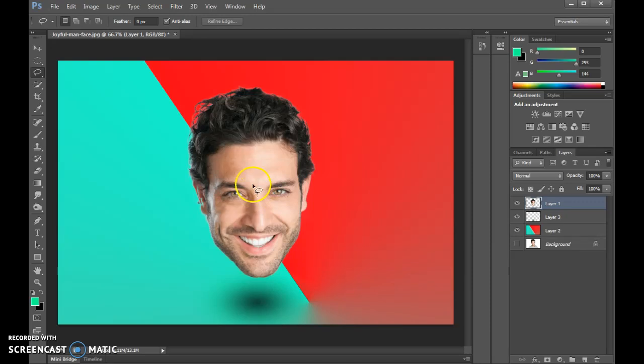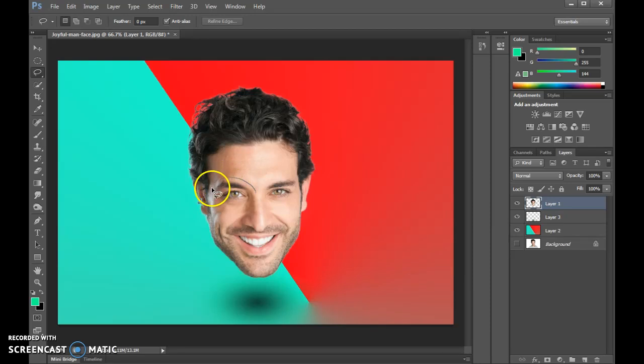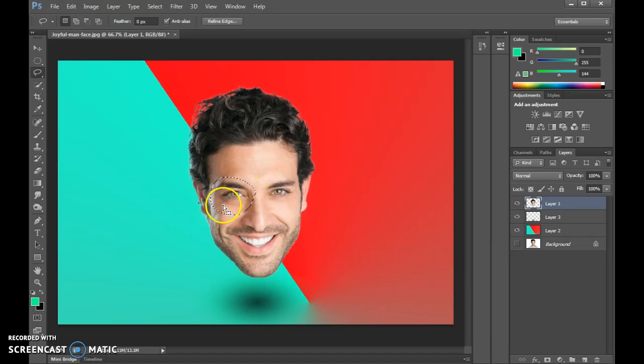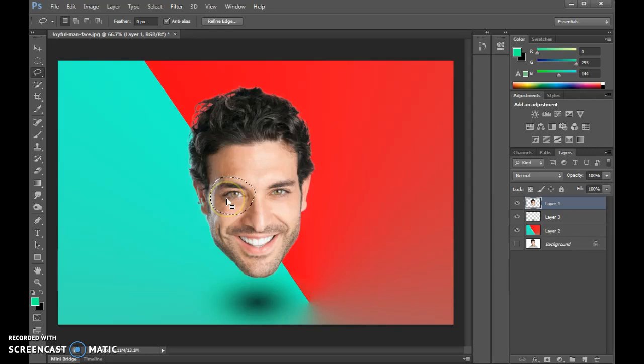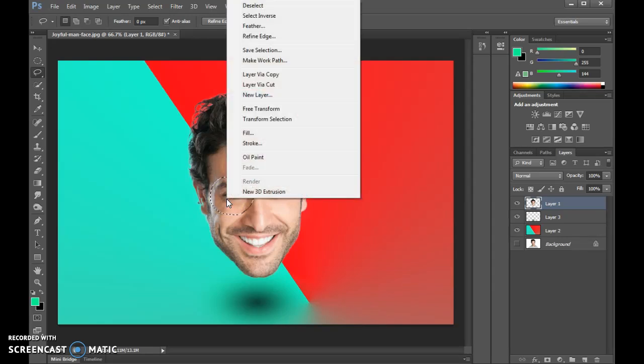Then you want to trace around the area you're going to be working with. I'm going to focus on this eye, so I'm going to click and drag around to create a selection of that eye part of the face. Anything within that marching ants area is part of the selection. I can right-click and then create a new layer by copy.